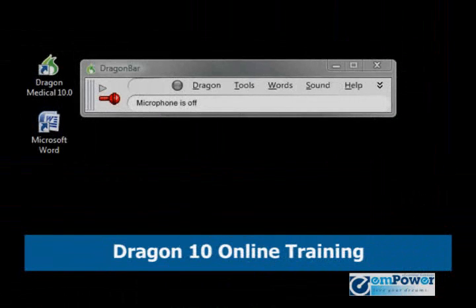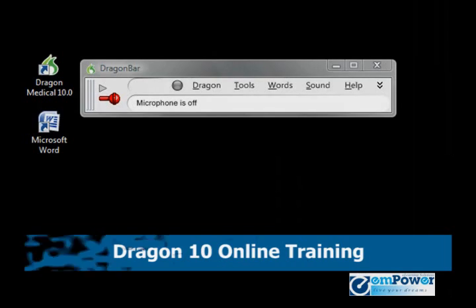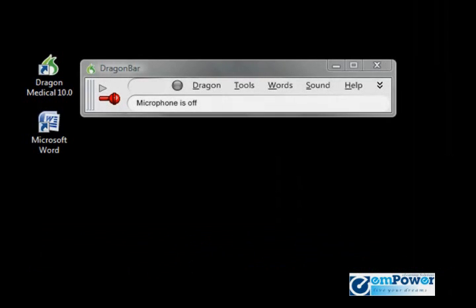Chapter 5: Dictating Text and Punctuation. Dragon NaturallySpeaking allows you to dictate into virtually any Windows-based application.